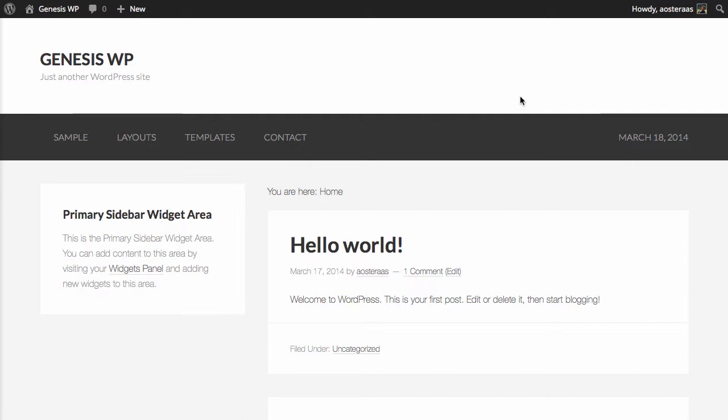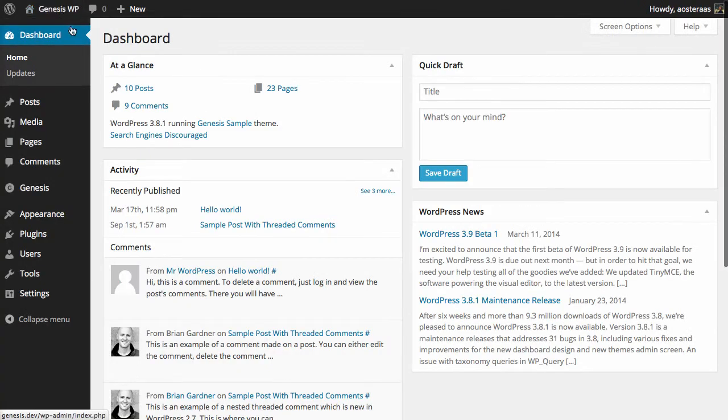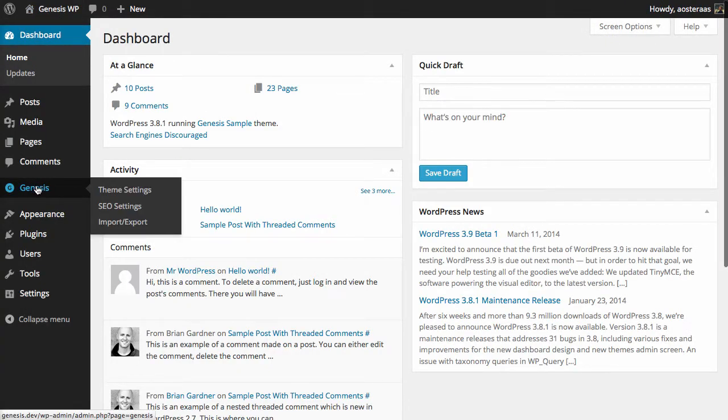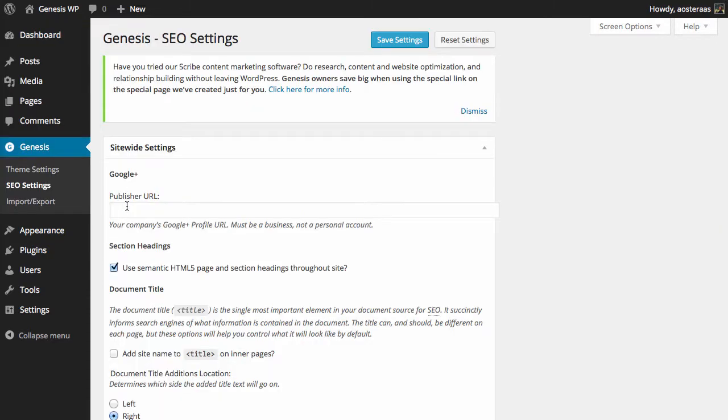In this video we're going to take a look at the SEO configuration settings available in Genesis. To start, we'll need to go into the WordPress dashboard and then on the left-hand side where you see Genesis, hover over that and then click on SEO settings out of the menu that appears.